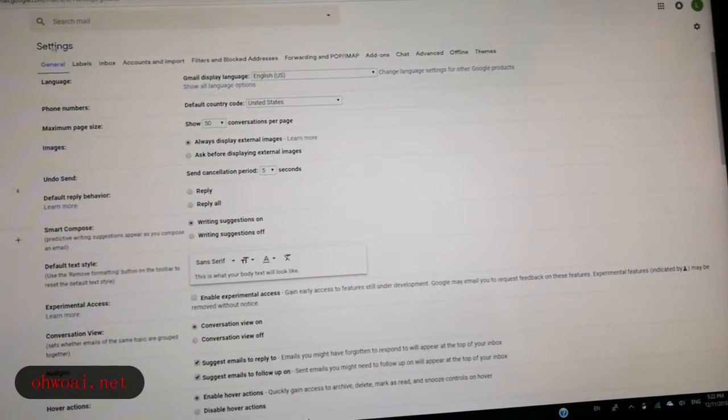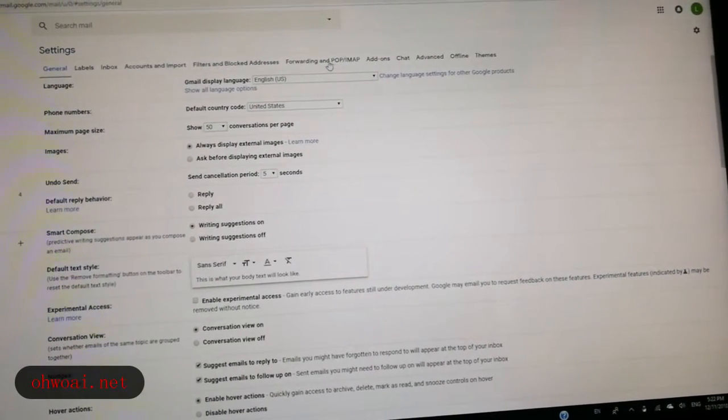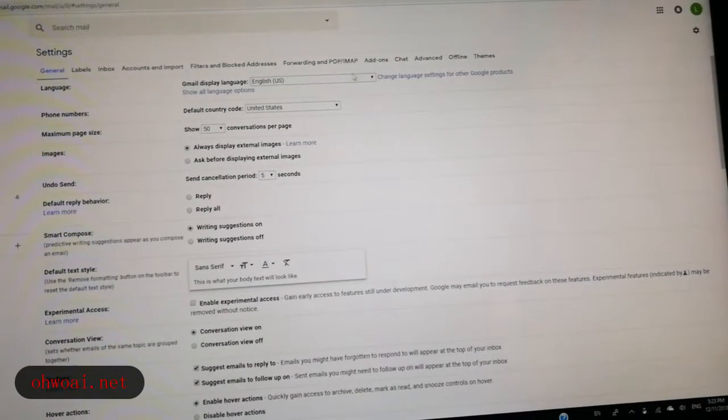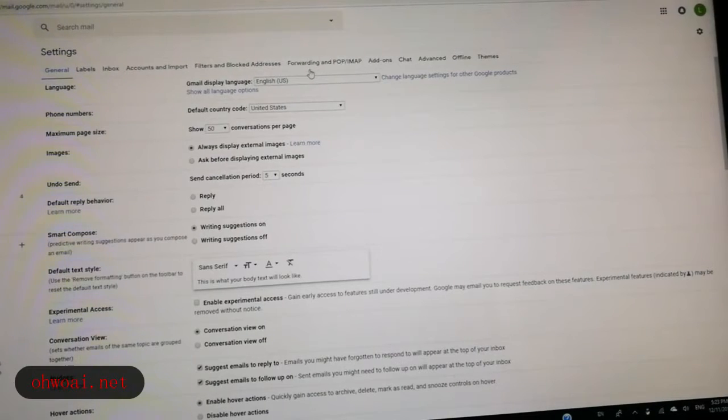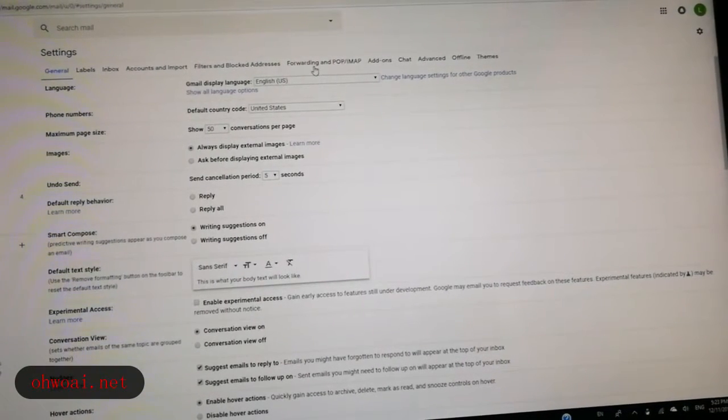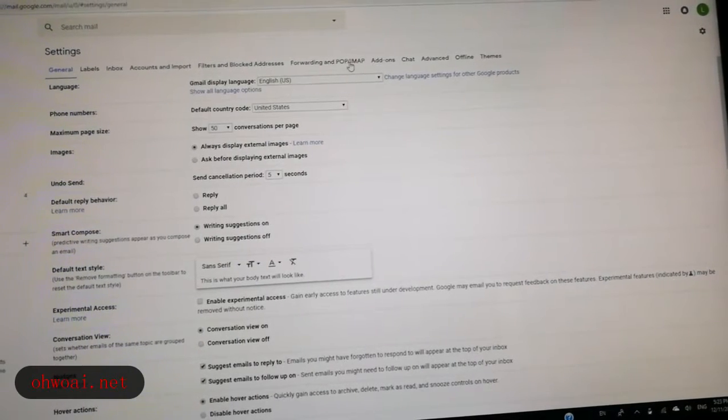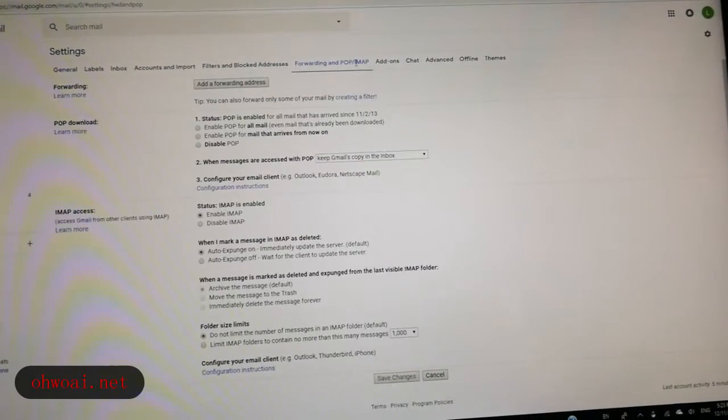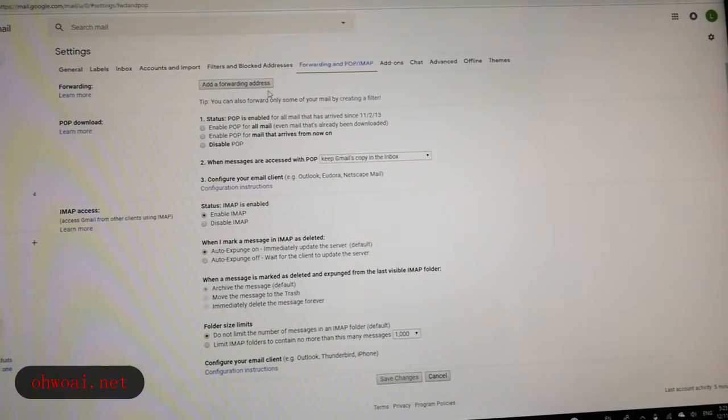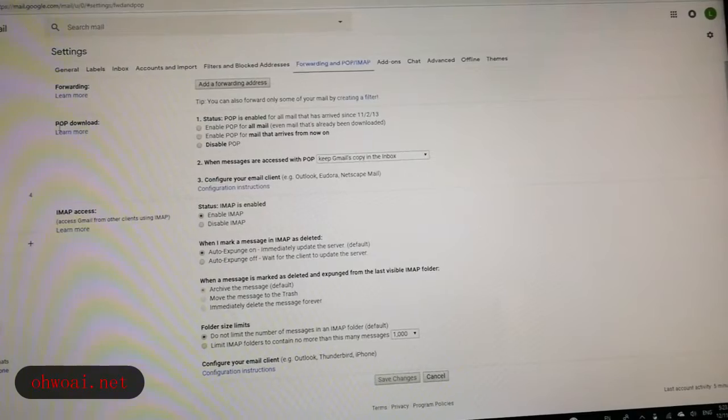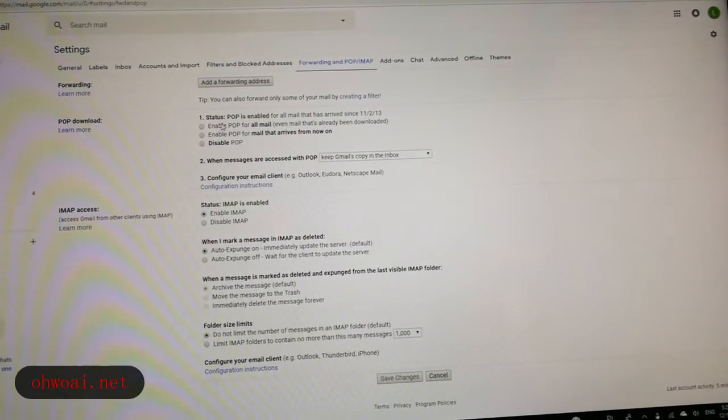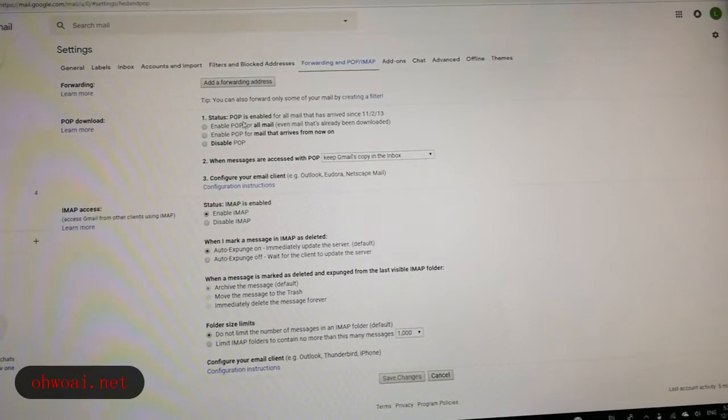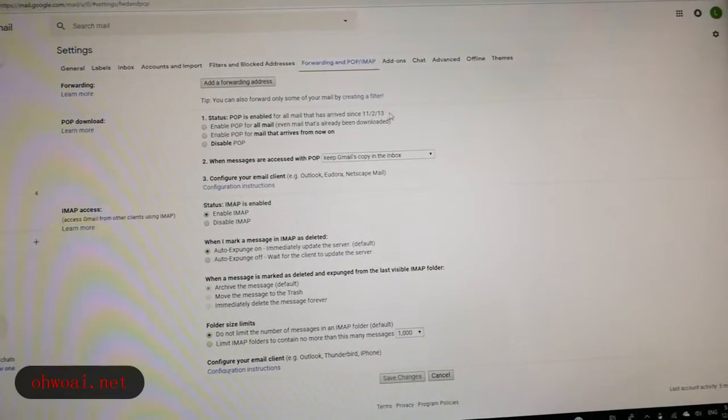We come into settings interface and we see in the top there are many categories. We choose forwarding and POP/IMAP. We click. And now we can see POP download. We make sure the status POP is enabled.